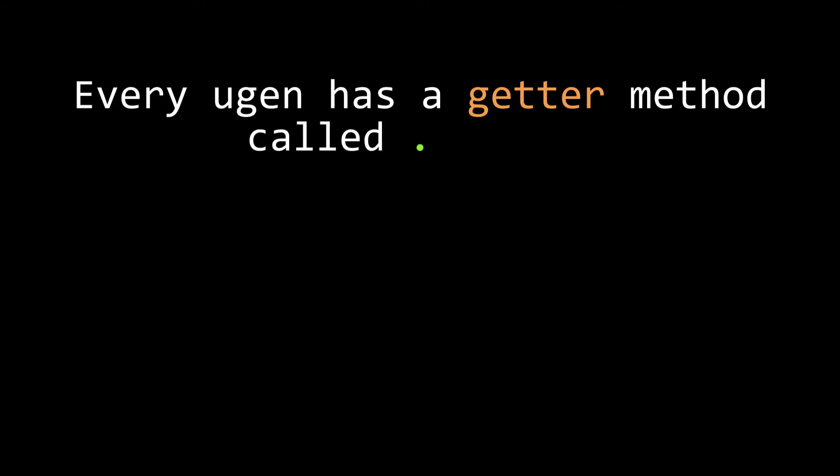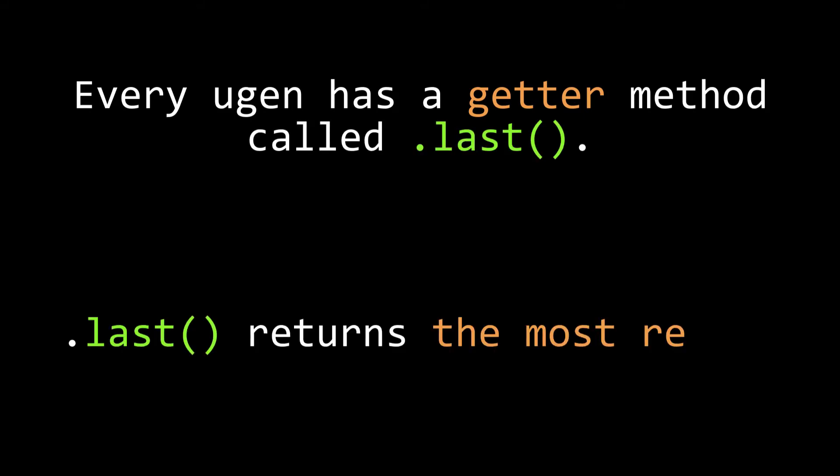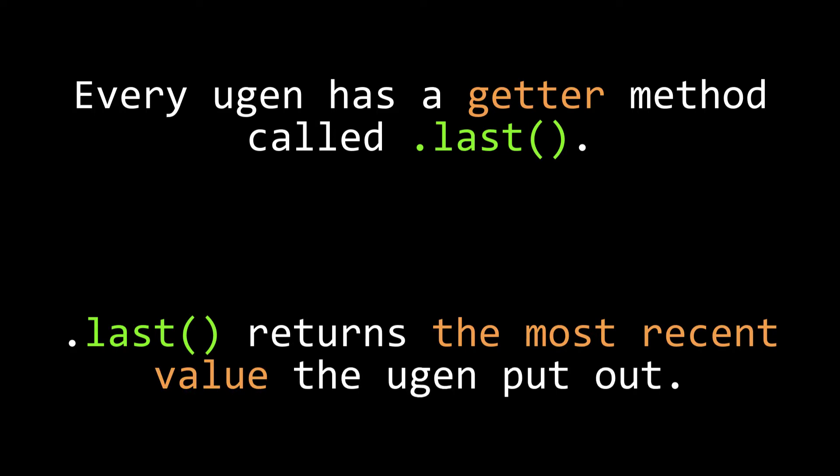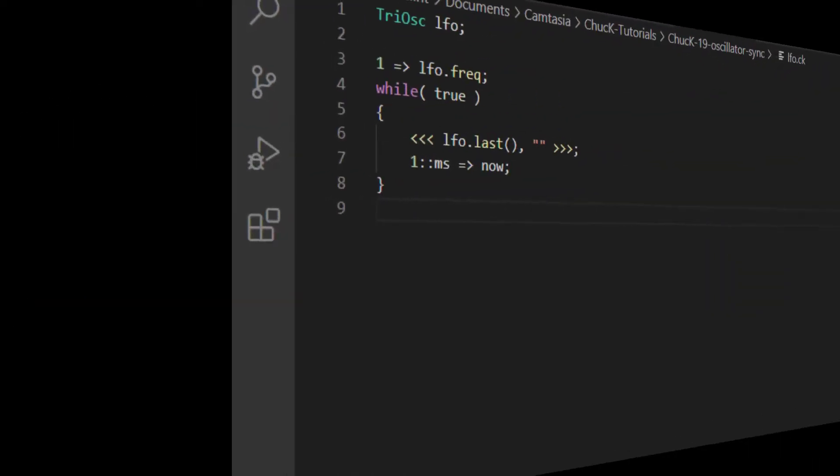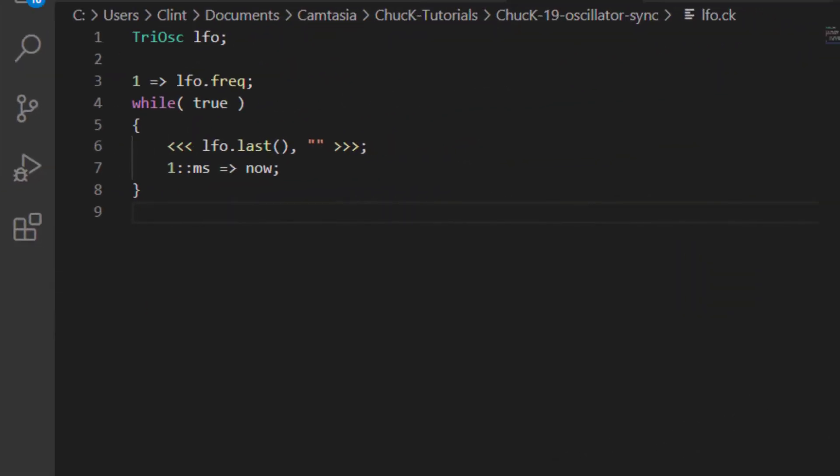There are a couple different ways you can apply an LFO's output to another UGen in Chuck, and today we're going to explore some of those. The first thing to know is that every UGen has an accessor method or getter called .last. That .last getter returns the most recent value of that UGen at that moment. Let's create a triangle oscillator, call it LFO, and set its frequency to 1 Hz. Then we'll make a while loop and send the oscillator's last value to the console, and send 1 millisecond to now. Let's check it out.